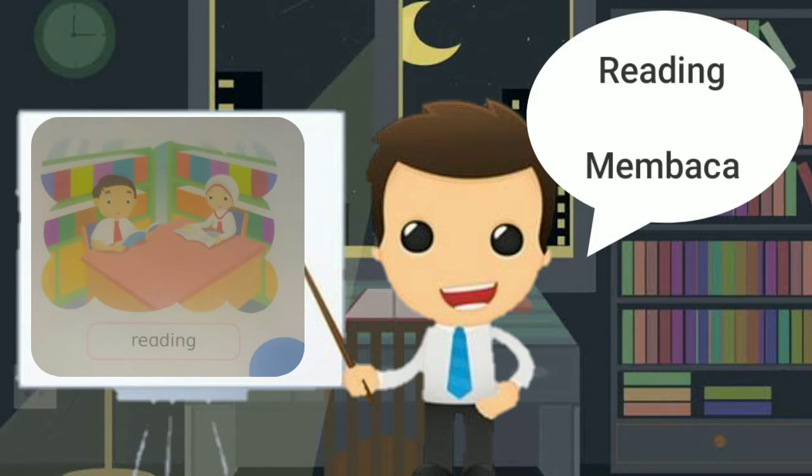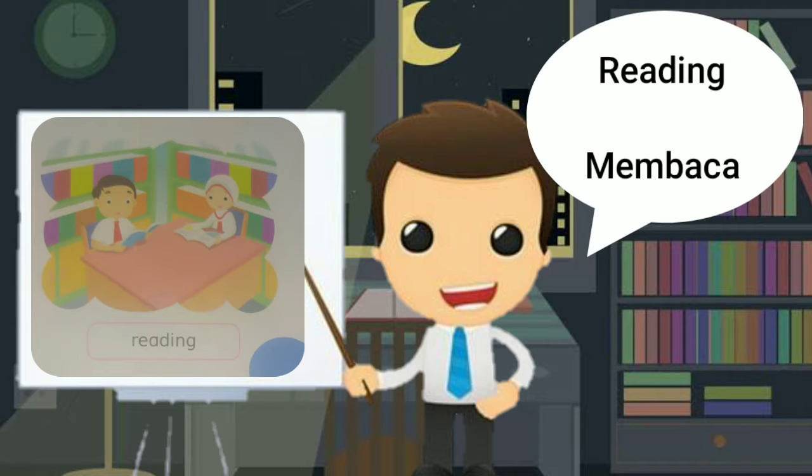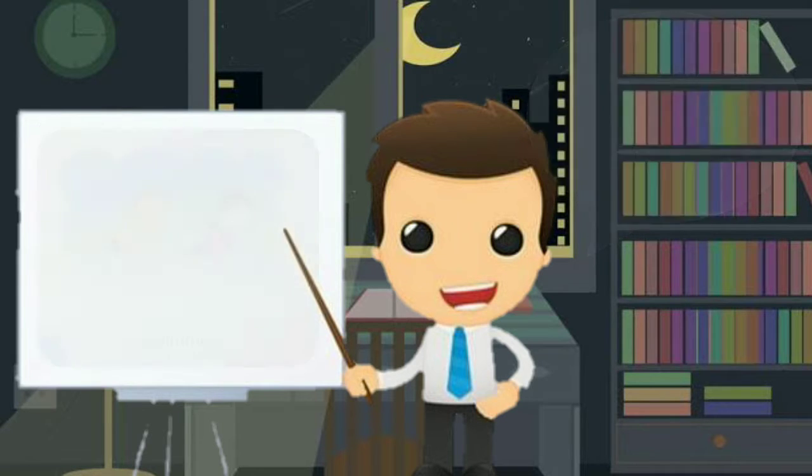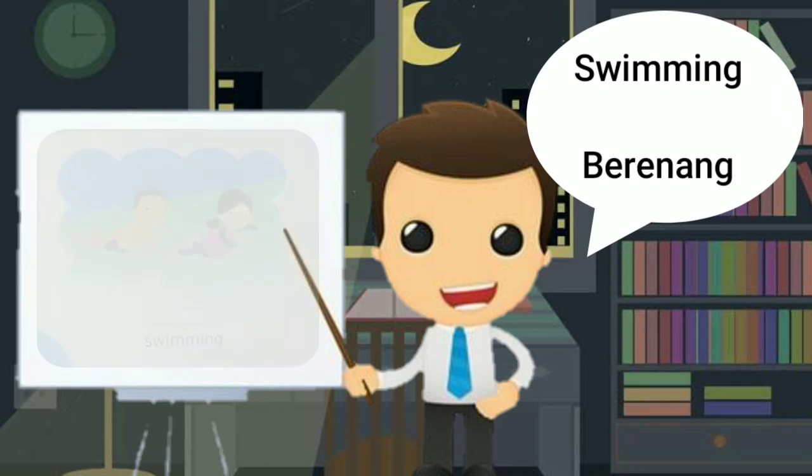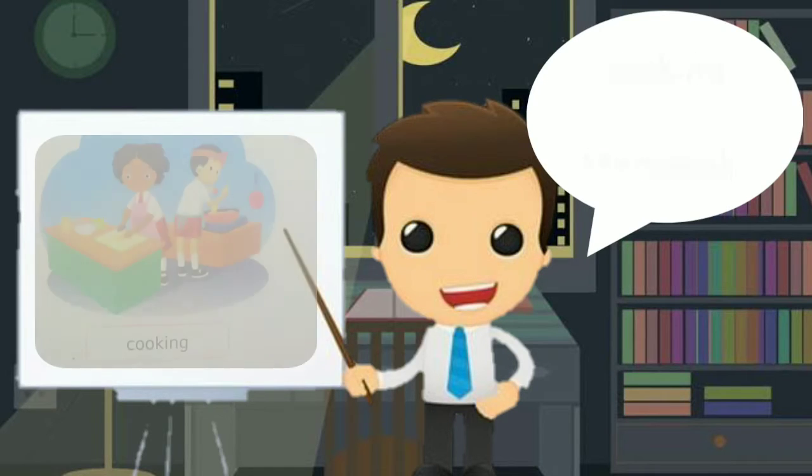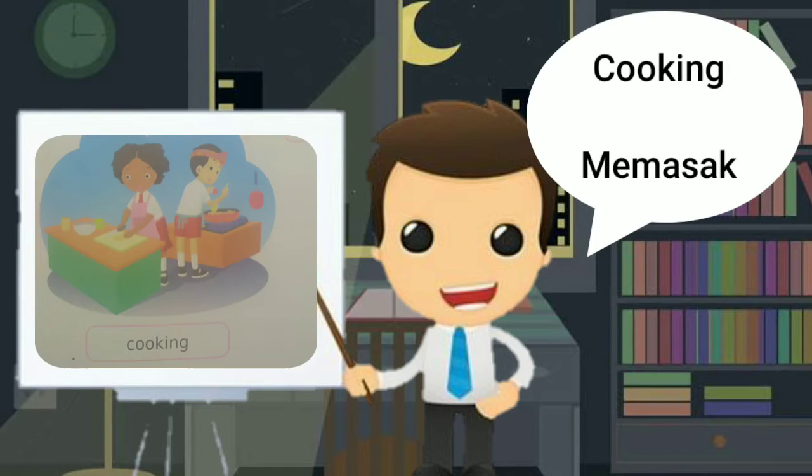Salah satunya adalah reading. Apa itu reading? Artinya membaca. Yang kedua adalah swimming. Yang artinya adalah berenang. Ketiga yaitu cooking. Artinya memasak.